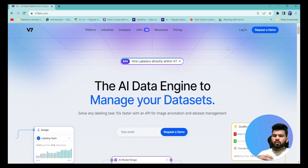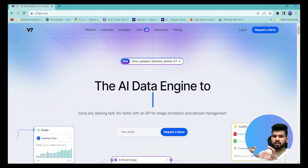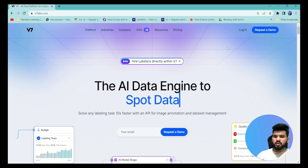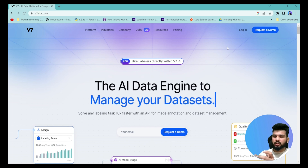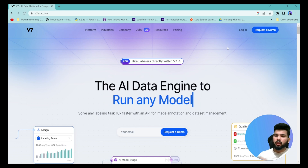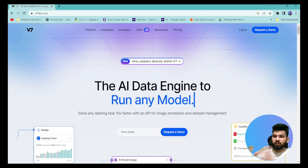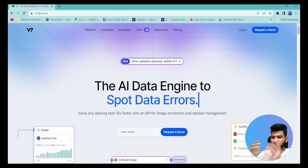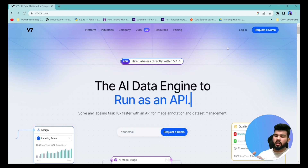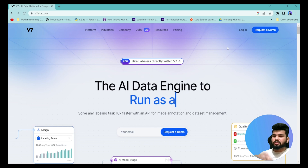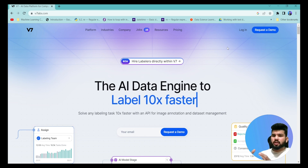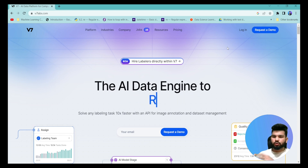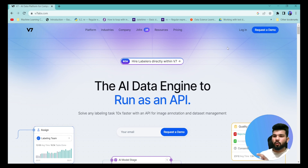While annotating videos or images, your efficiency declines as soon as you start annotating more and more images and videos. To increase that efficiency, the V7 annotation tool uses automatic labeling. In this tutorial, we are going to go over the auto annotation feature for V7 and see how easy it is to annotate images and videos using automated labeling.